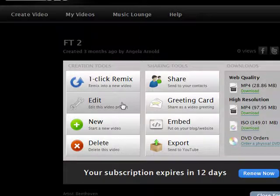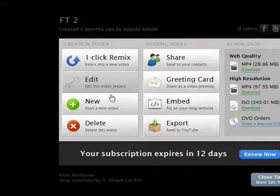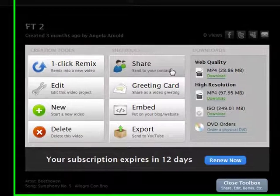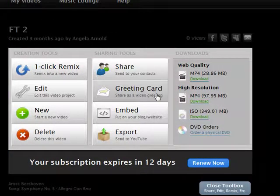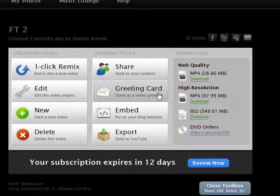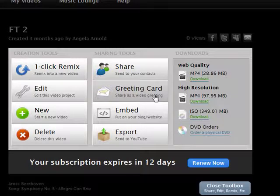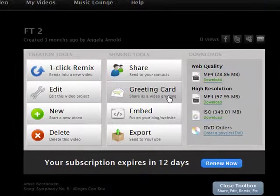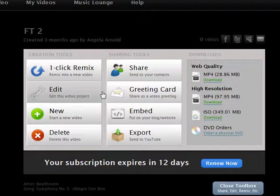I can do a one-click remix. I can edit it, meaning I can swap the music out. I can change some of the photographs. I can highlight certain photographs. I can start a completely new video. I can delete this video. I can share it, meaning I can email it to my friends. I can embed it on my blog or website. I can export it to YouTube. And I can share it as a video greeting card. So I can do all of those things.